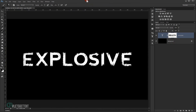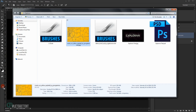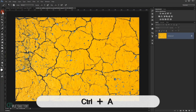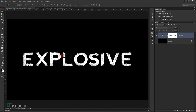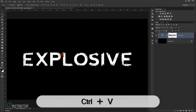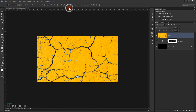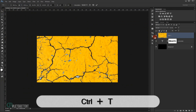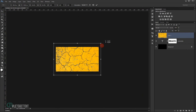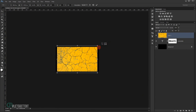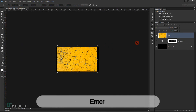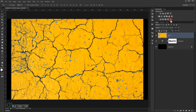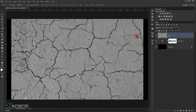Now I'll load the texture. I'll go to File > Open, press Ctrl+A to select it, and Ctrl+C to copy it. Then I'll go back to the main document and press Ctrl+V to paste it. I'll close the texture file, press Ctrl+T to transform and make it a little bit smaller, then press Enter. Now I'll make it black and white by pressing Ctrl+Shift+U.